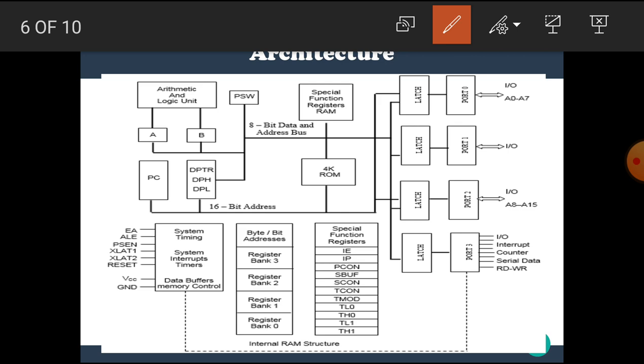In this diagram, we can see here that here is arithmetic and logic unit, here is register A, it is also called as accumulator, register B, PSW means program status word register, PC means program counter, and DPTR, data pointer register. These two registers are 16 bit.